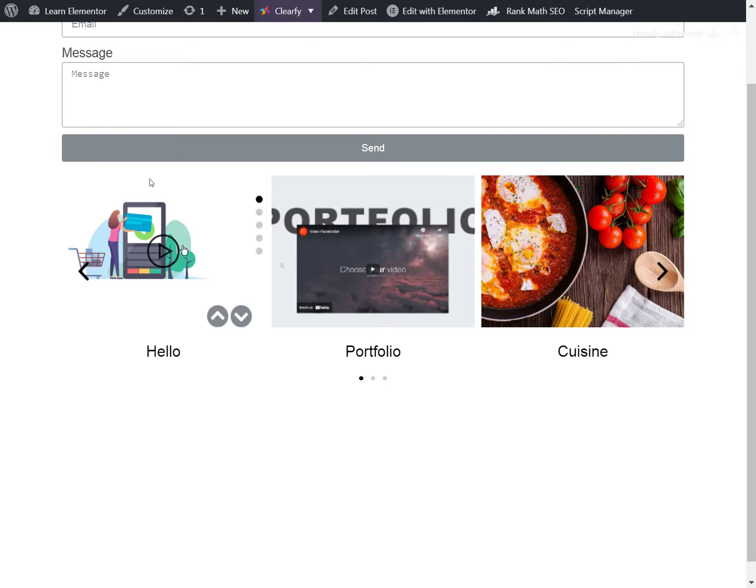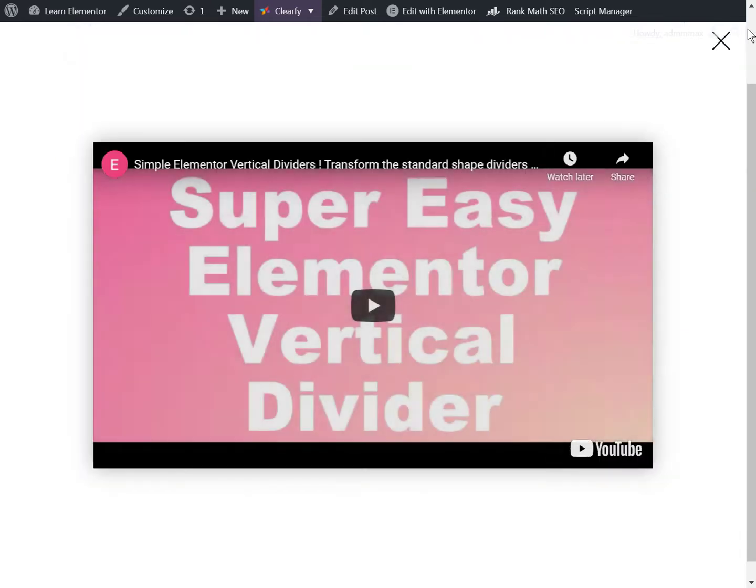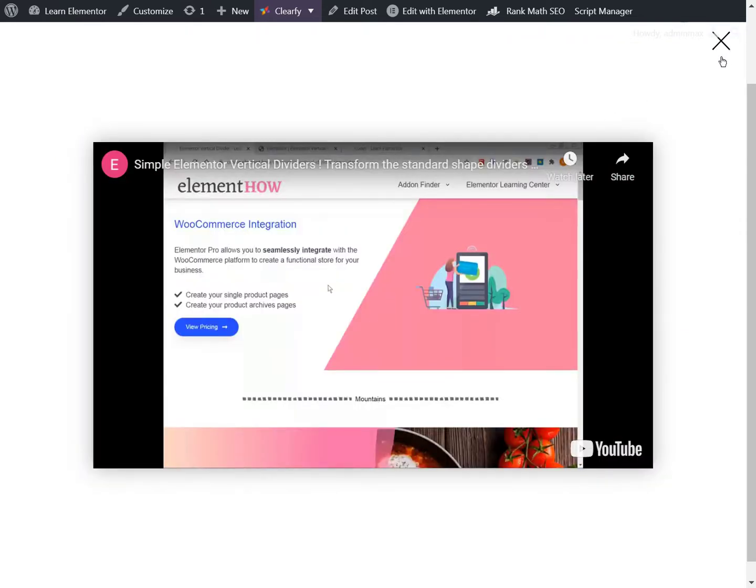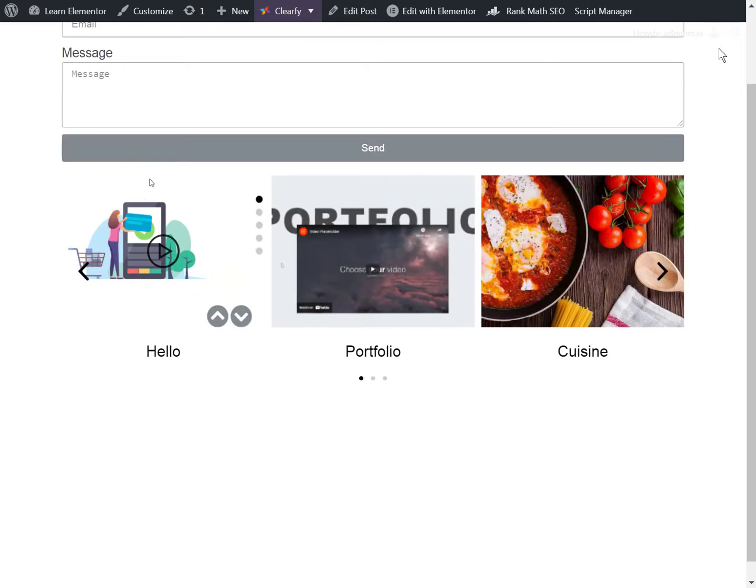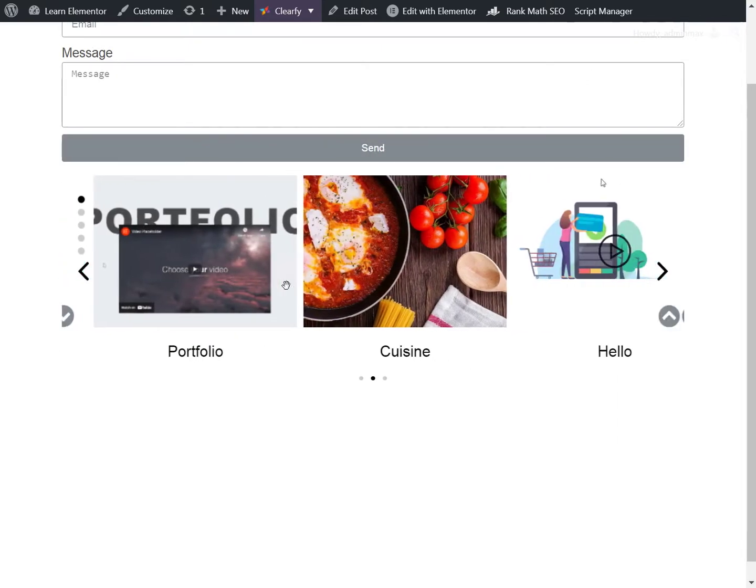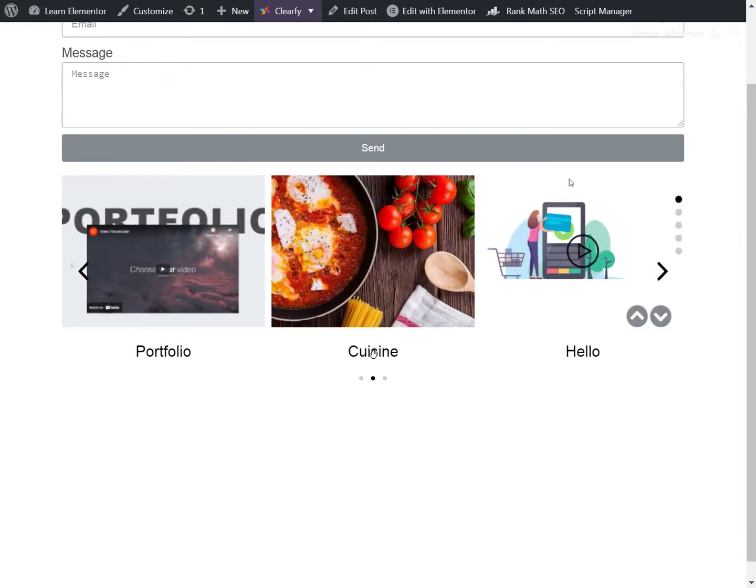So whether it's a video like this one here or whether it's just a normal image, we can have a caption.